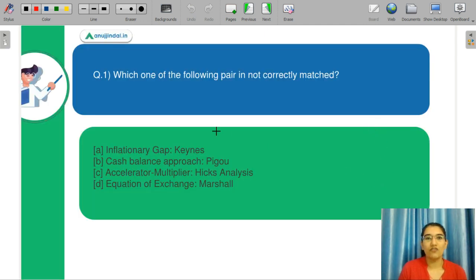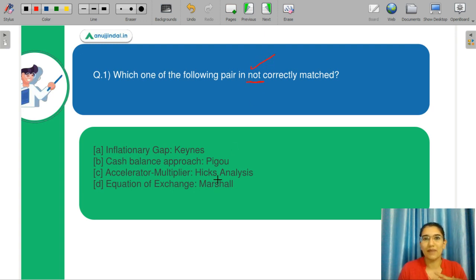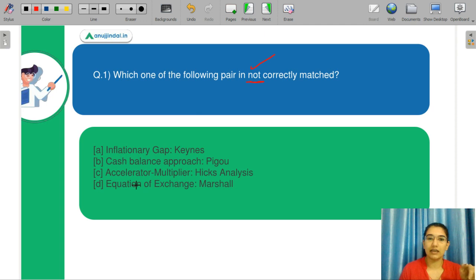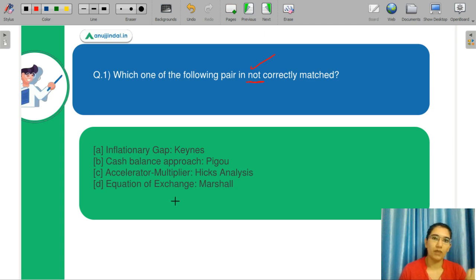Let's start with our question number one: Which of the following pairs are not matched correctly? Please concentrate on the word 'not'. A: the inflationary gap is associated with Keynes. B: cash balance approach is associated with Pigou. C: accelerator and multiplier is related to Hicks analysis. And D: equation of exchange is related to Marshall.